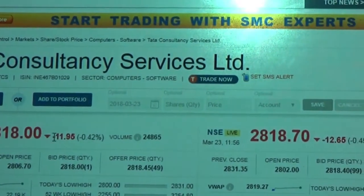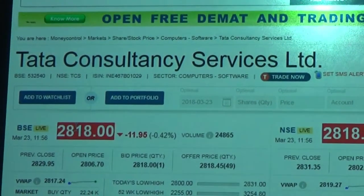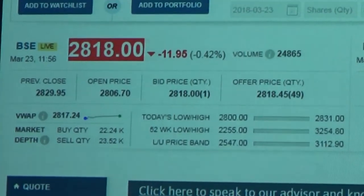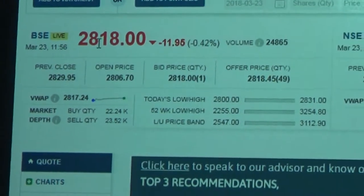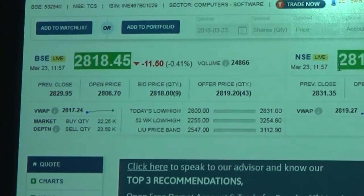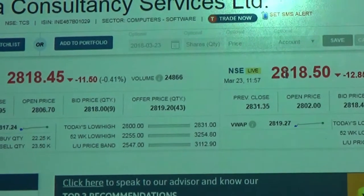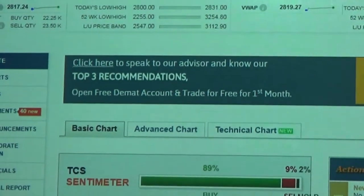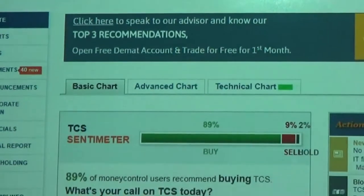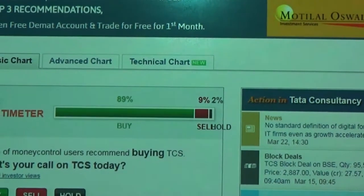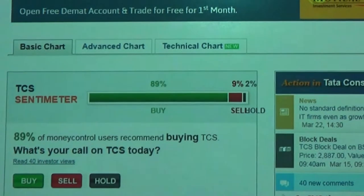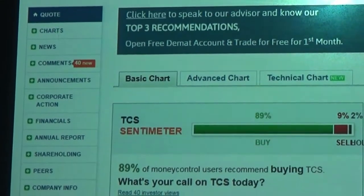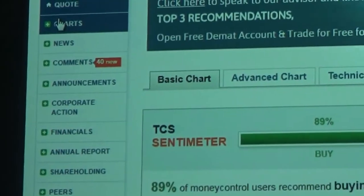It shows the current price on both exchanges — BSE and NSE. This entire website has a gamut of different tabs which help us understand the stock fundamentally. The stock price is mentioned on both exchanges — today's price is 2818 on BSE and 2818.50 on NSE. On the left-hand side there are different tabs available: charts, news, comments, announcements, corporate actions, financials, editorial report, shareholding patterns, peer competitors, company information, alerts, and broker research — everything.